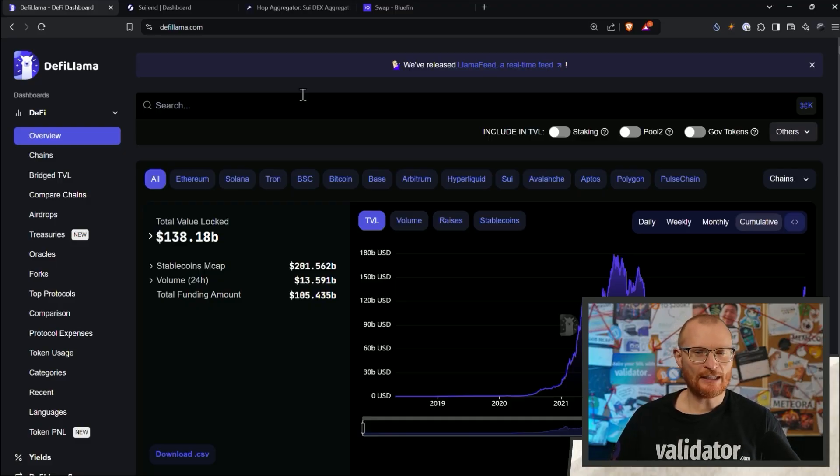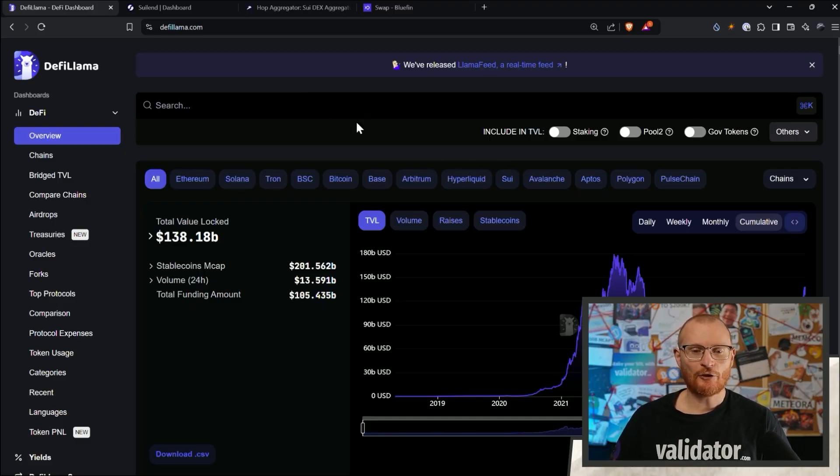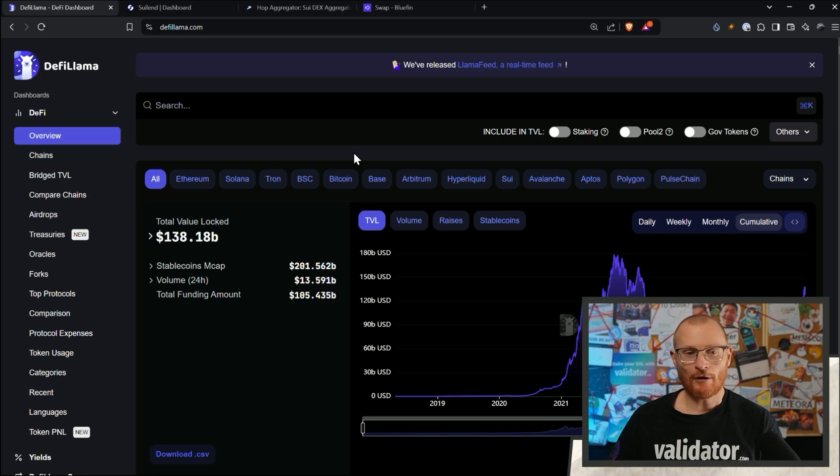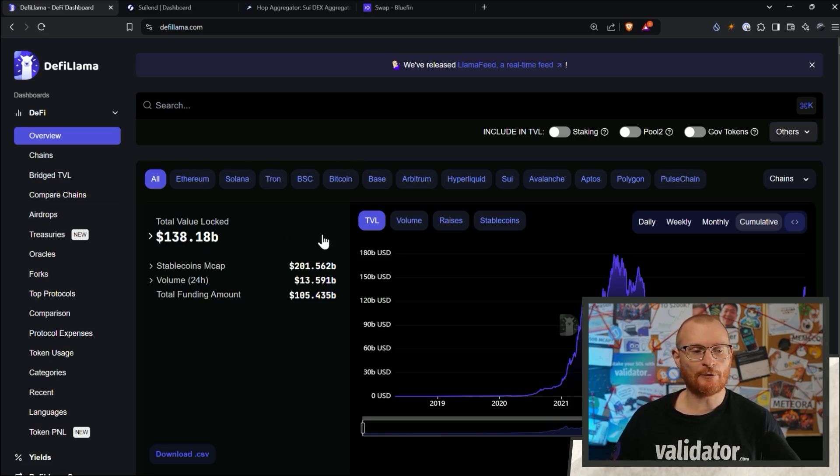So firstly, here we are at DeFi Llama, DeFiLama.com. This shows the total value locked on a particular blockchain and in the entirety of crypto itself. So TVL, total value locked,